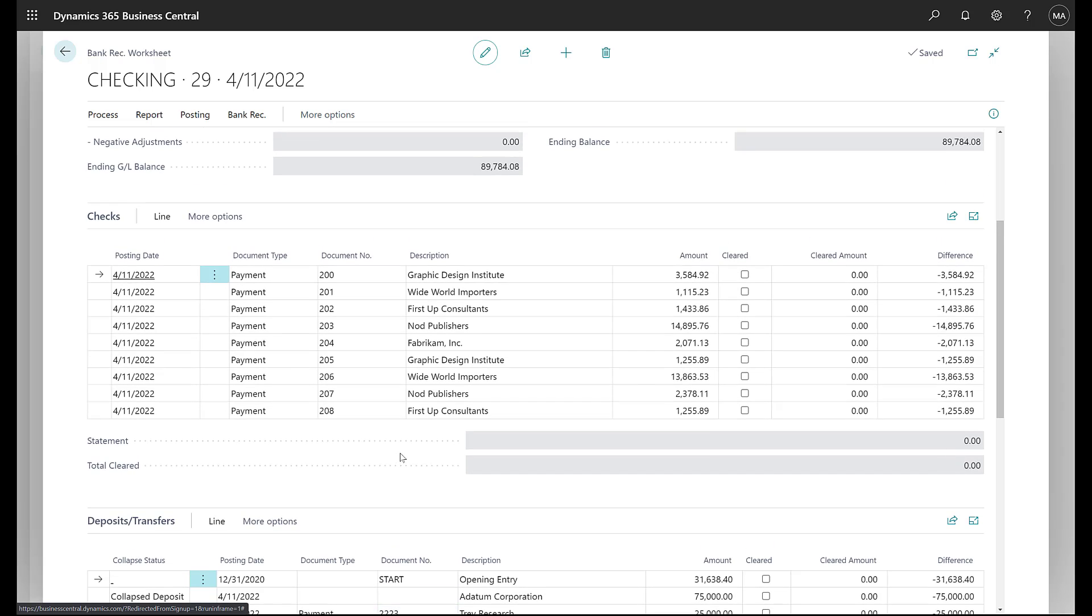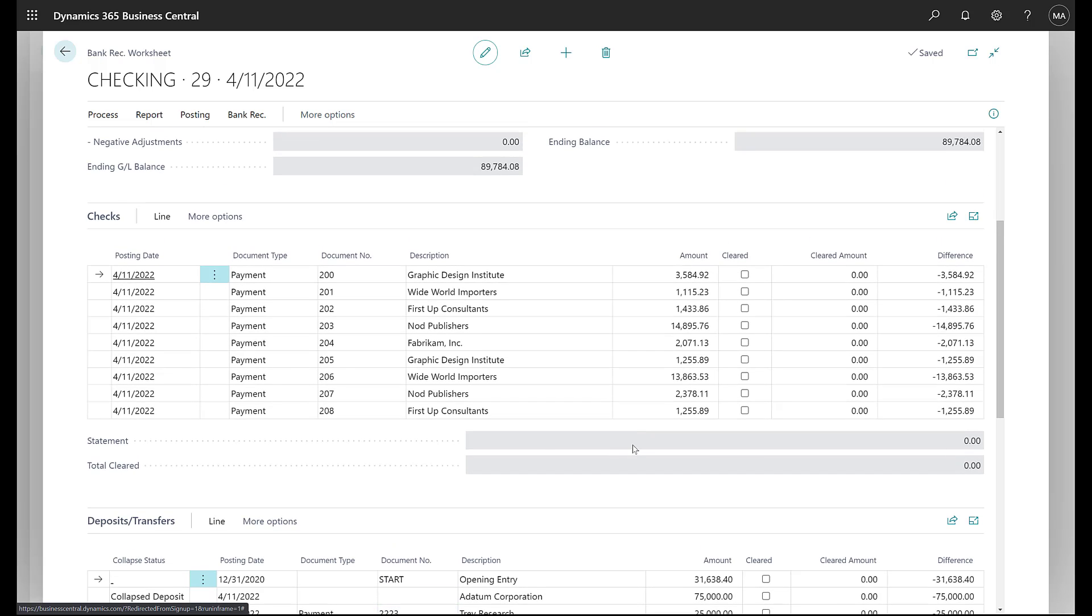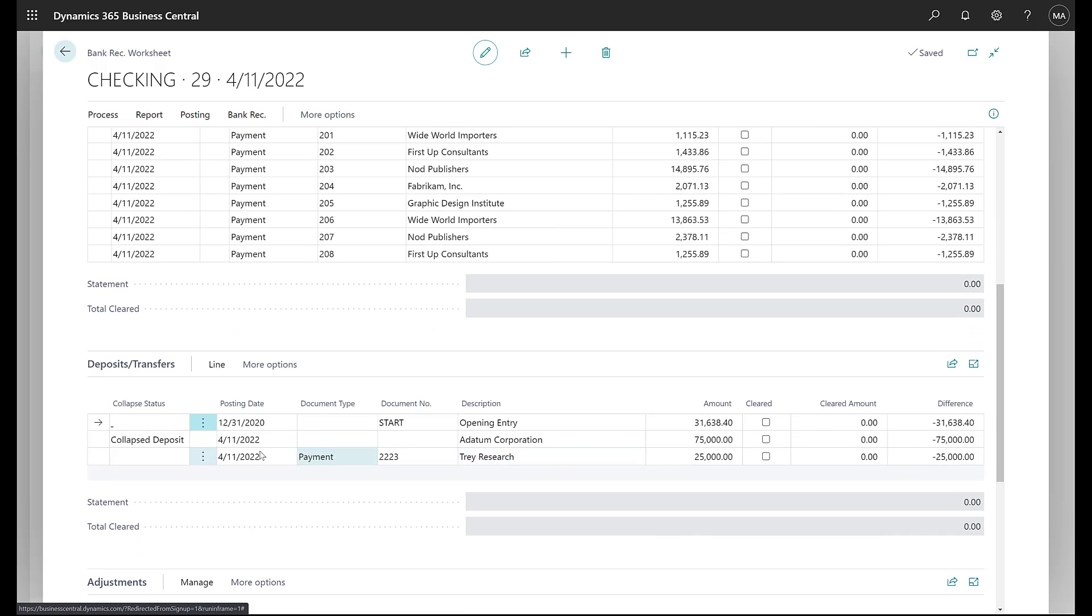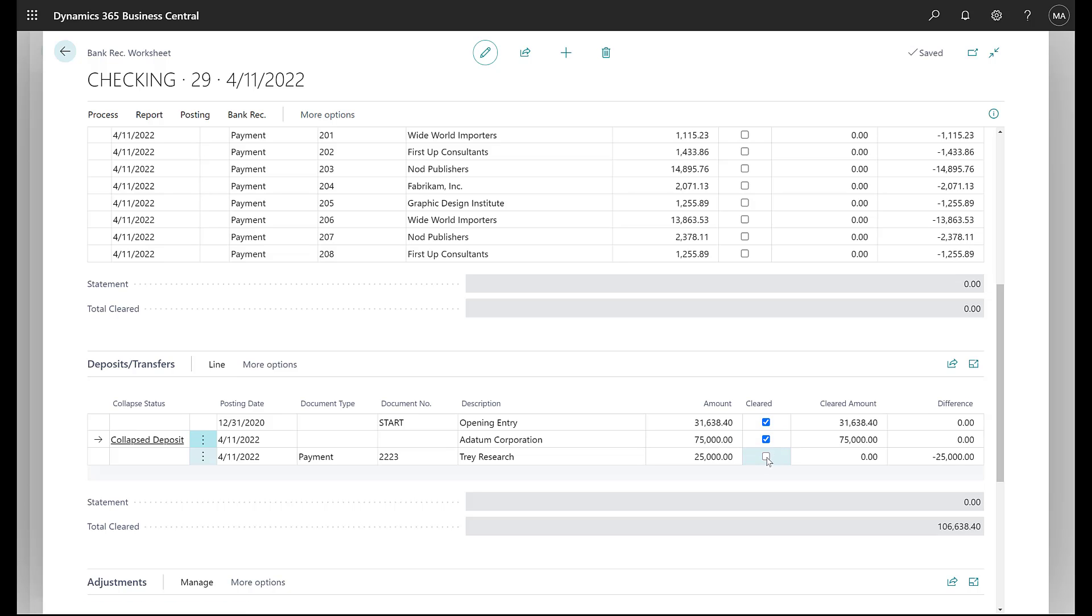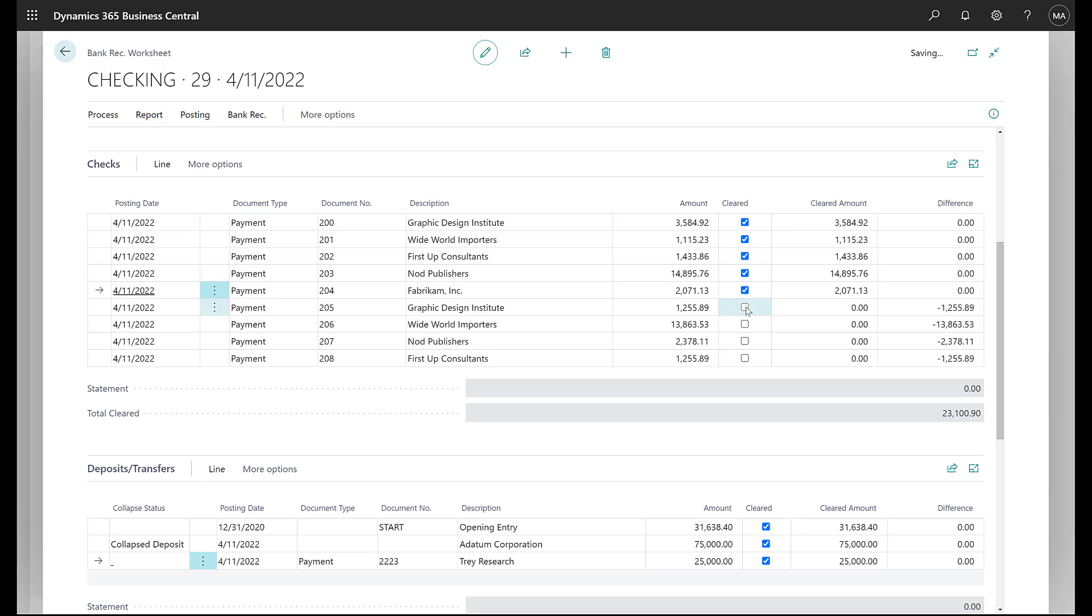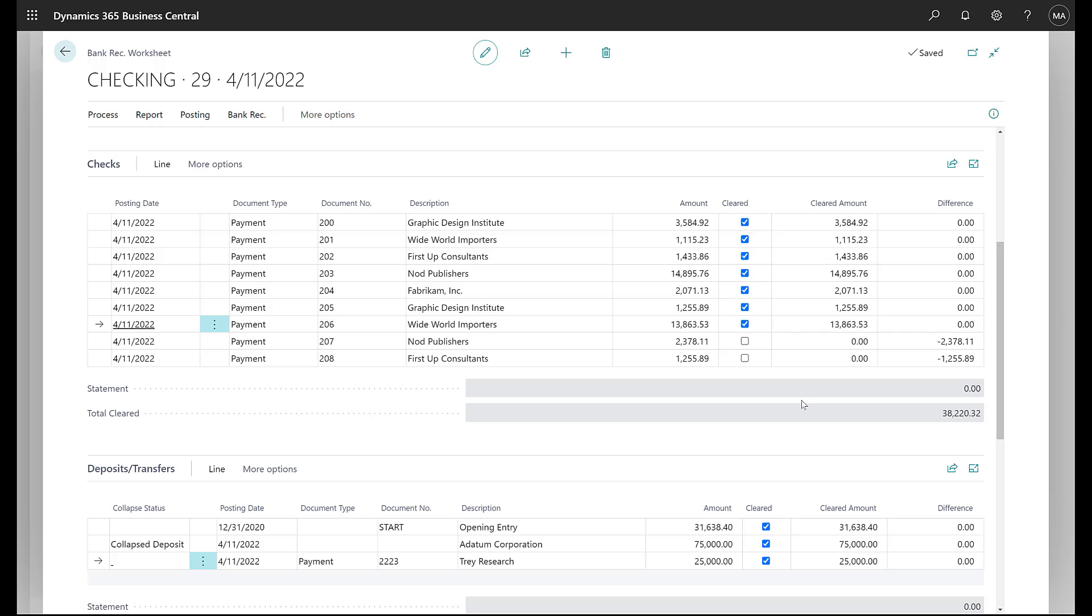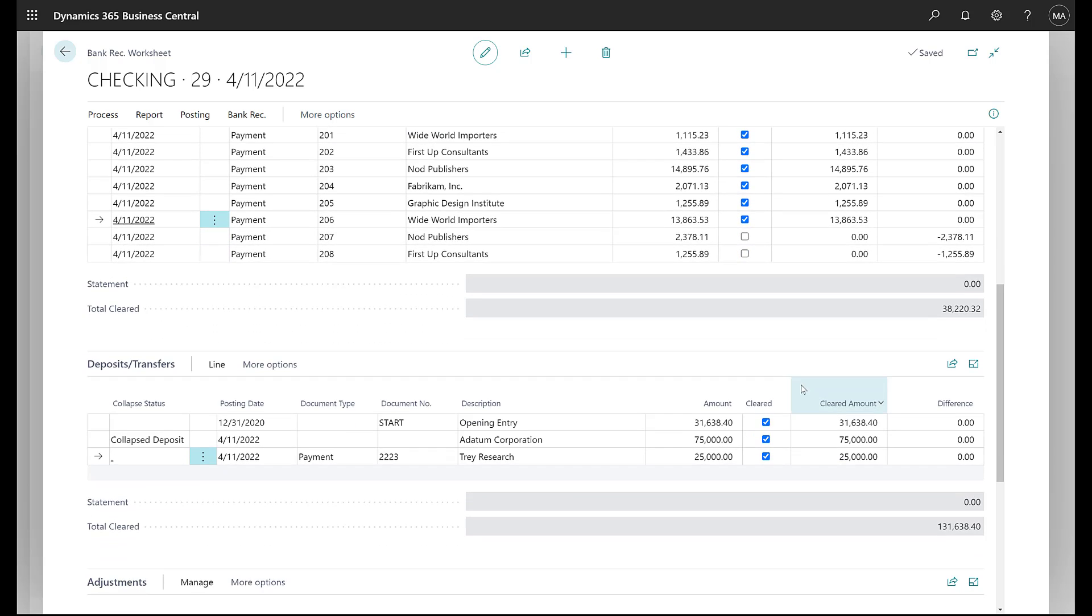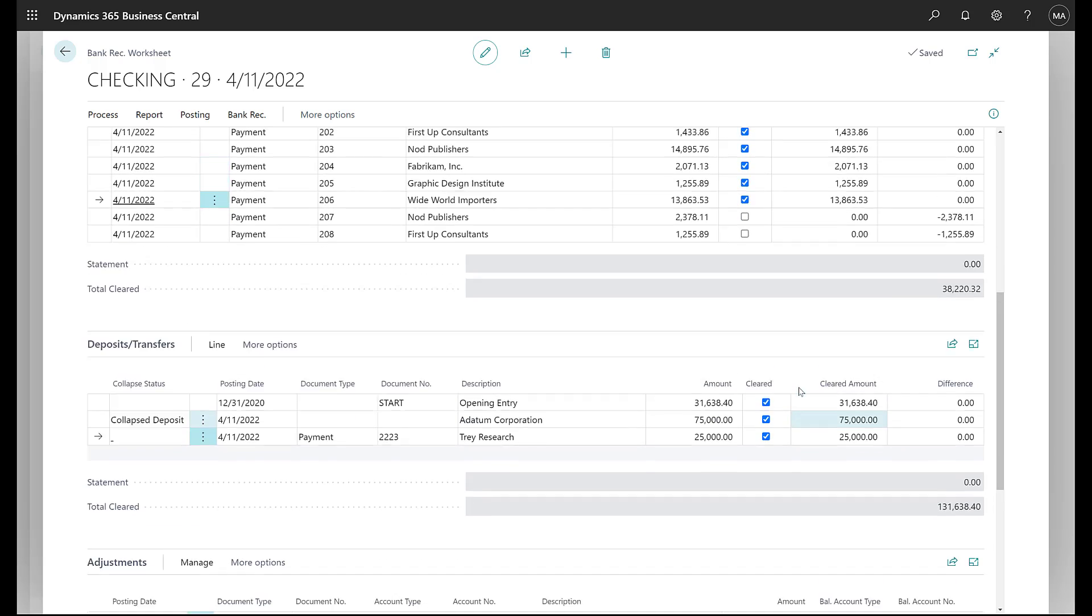Now at this point, what you want to do is take your bank statement and just start checking things off. So let's say on the deposits, this one's clear, this one's clear, this one's cleared. And on our checks, we'll say everything is cleared except for maybe the last two. And so everything is there. Everything else is cleared.